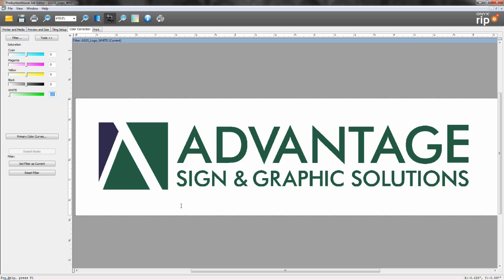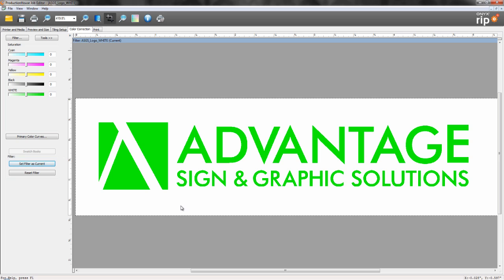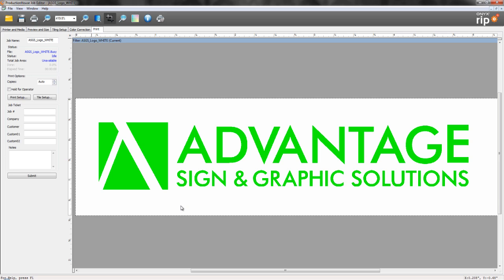Make sure that you put your white level back to zero on your spot channel so that it prints, and then process.